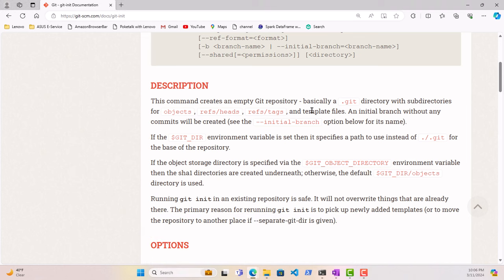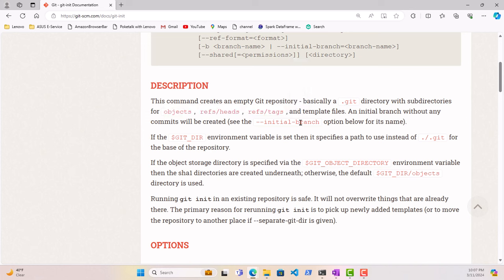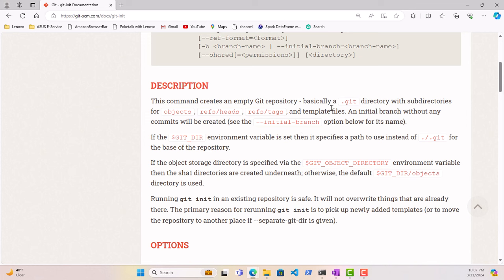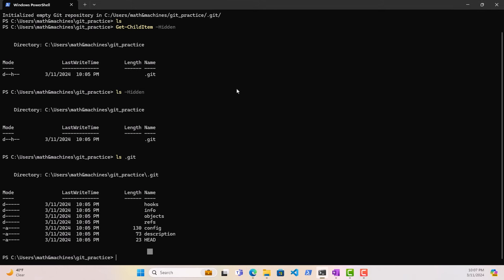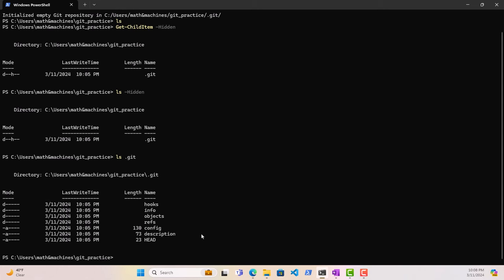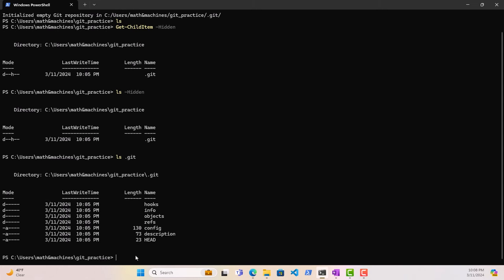That is what the documentation said — it will create some subdirectories as well as some template files. We will dive deep into these directories later as it's an advanced topic. When you're just starting out with Git, you want to avoid making any changes to the .git directory. Just know that .git is the directory that gets created whenever you initialize a Git repository. Also, git init is something we only use once — once we've initialized a repository under our project, it stays initialized.